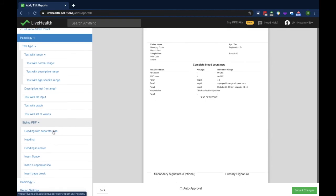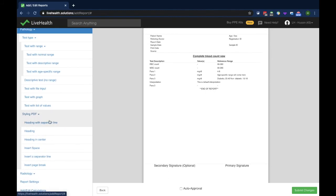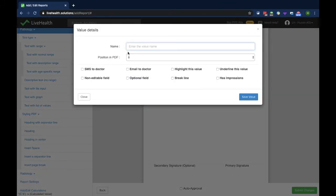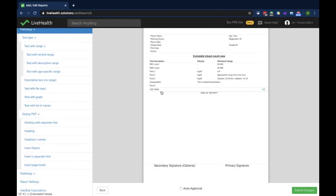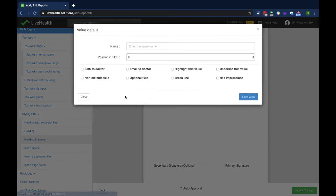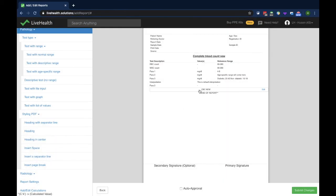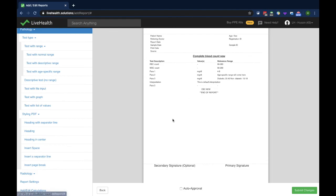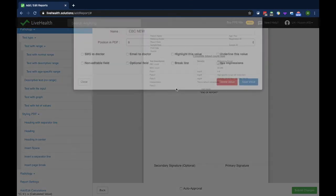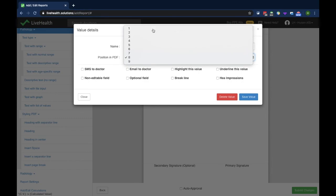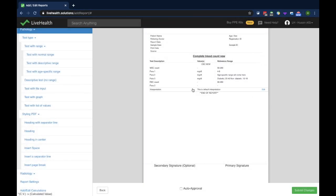Besides these, there are styling parameters which can be used to style the report format. You can add a heading or a heading in center. There are also other parameters like space or page break which can be used to format the report. If you want to change the position of parameters, you can click and drag to reorder them. This is how you can add different parameters in the report format.